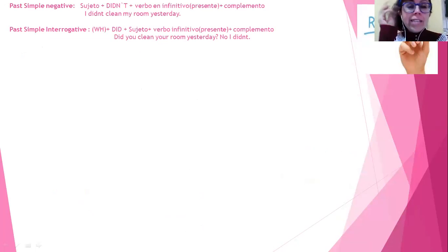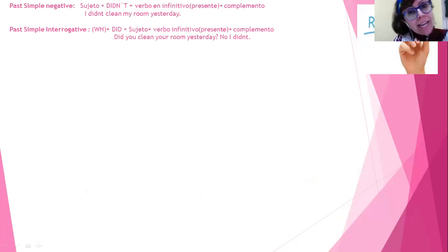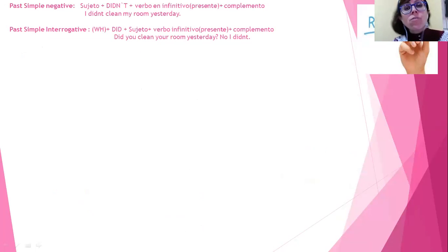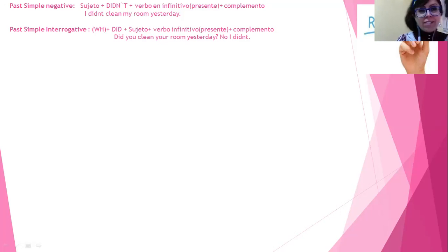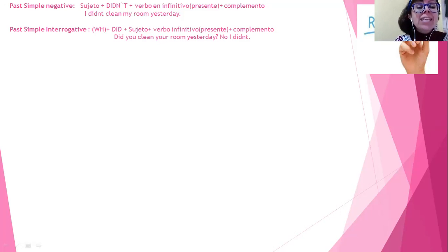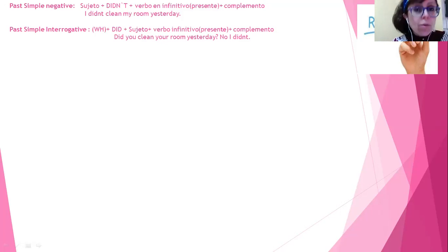Here we've been working a lot on the past simple — el pasado simple. We should know that when we speak in the affirmative about something in the past, we use two types of verbs: regular and irregular. And when we want to negate something — say 'I didn't do this' — we use a structure: didn't plus the verb in the infinitive. El didn't significa 'no' en inglés y va acompañado con un verbo en infinitivo. For example: I didn't clean my room yesterday.